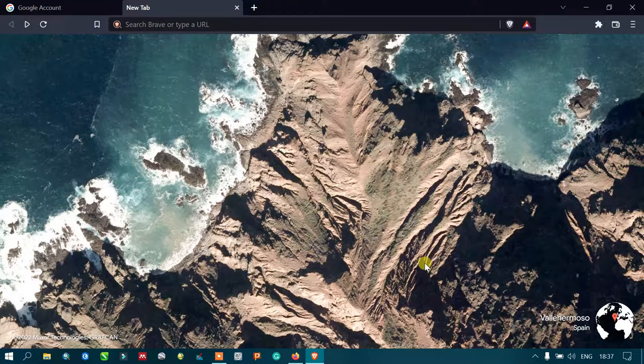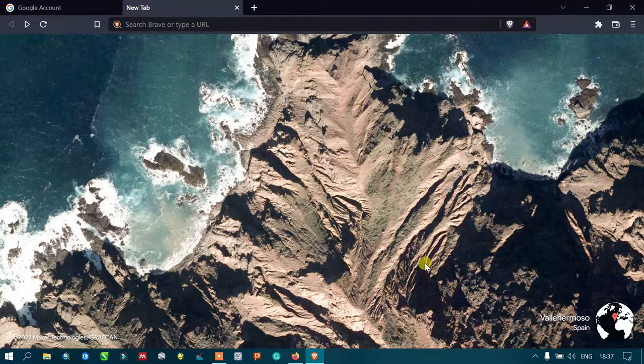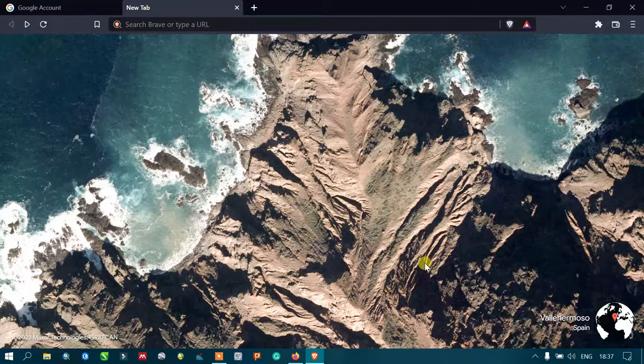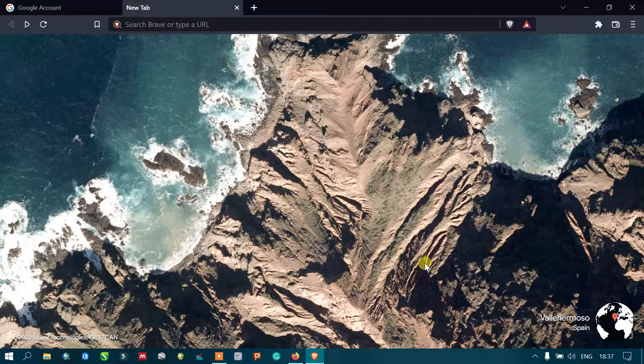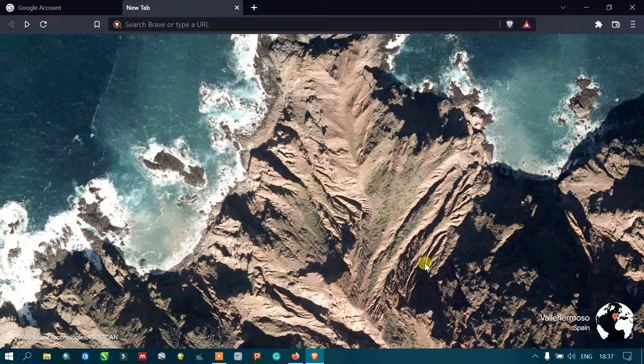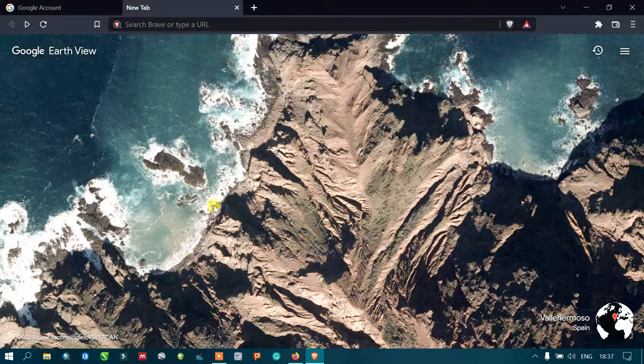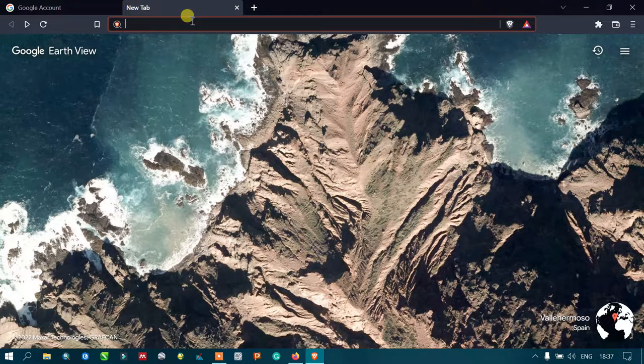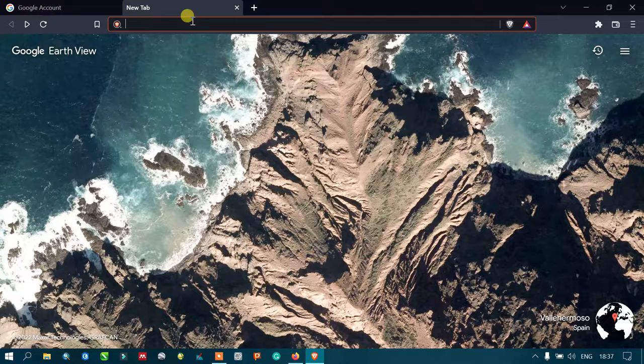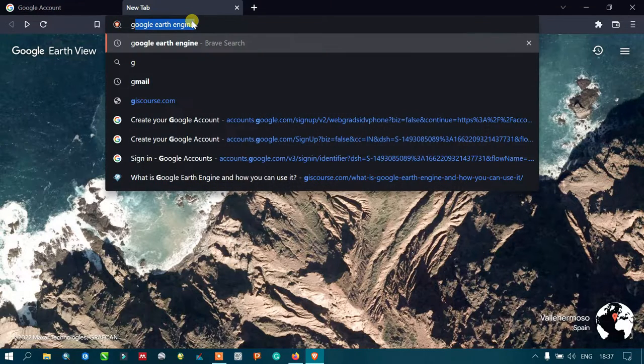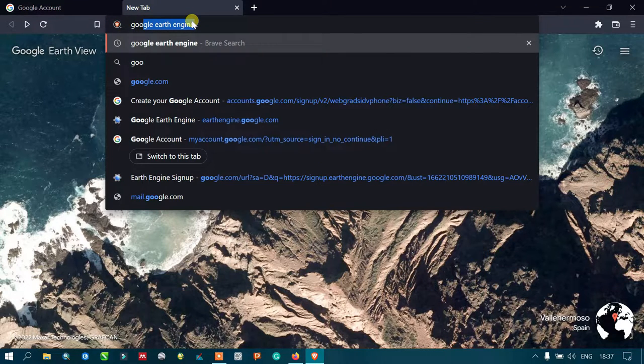Hi, hello everyone, welcome to the channel. Today I will show you how to create an account at Google Earth Engine. Let's get started. Open your browser, go to the search section and search for Google Earth Engine.